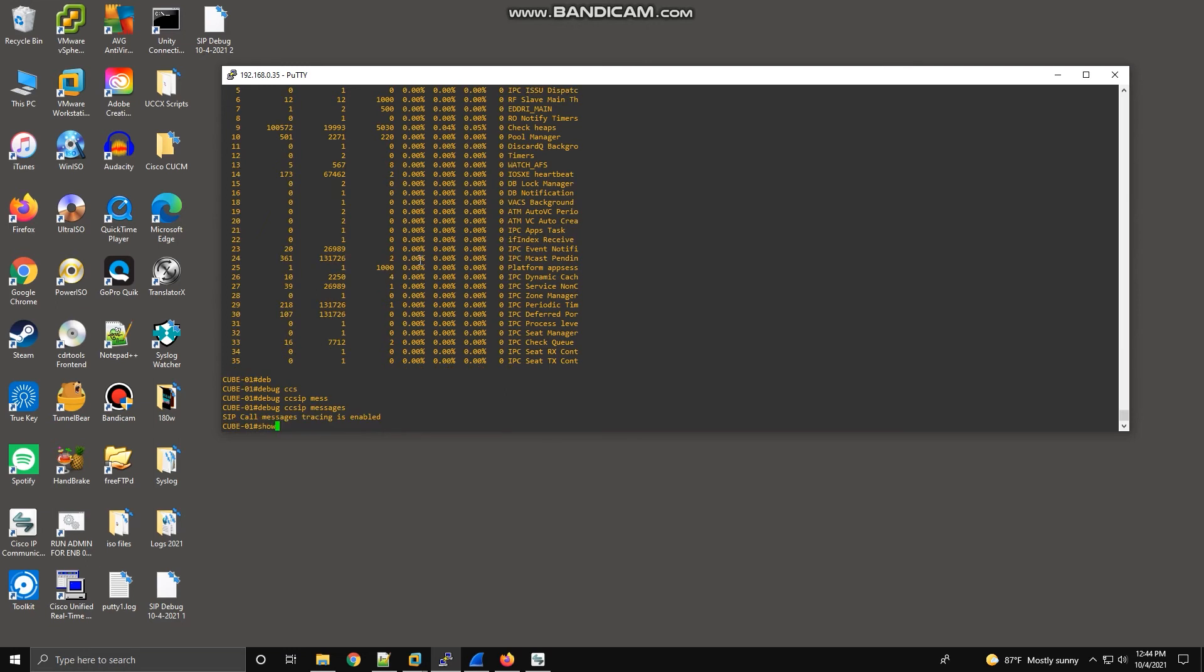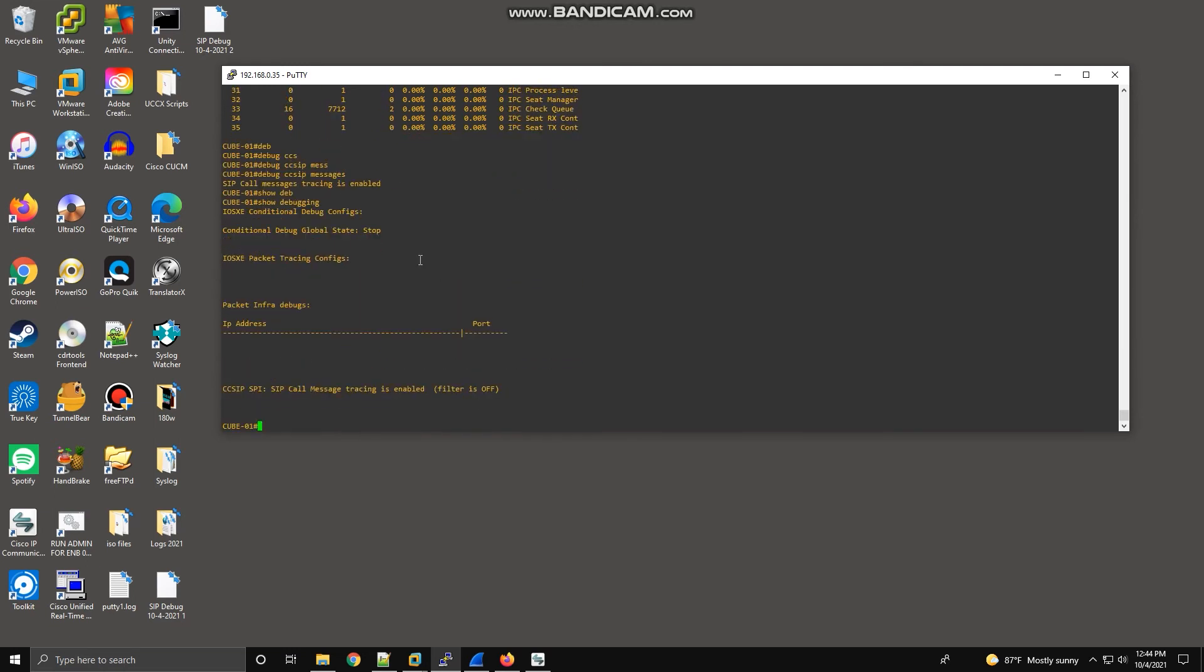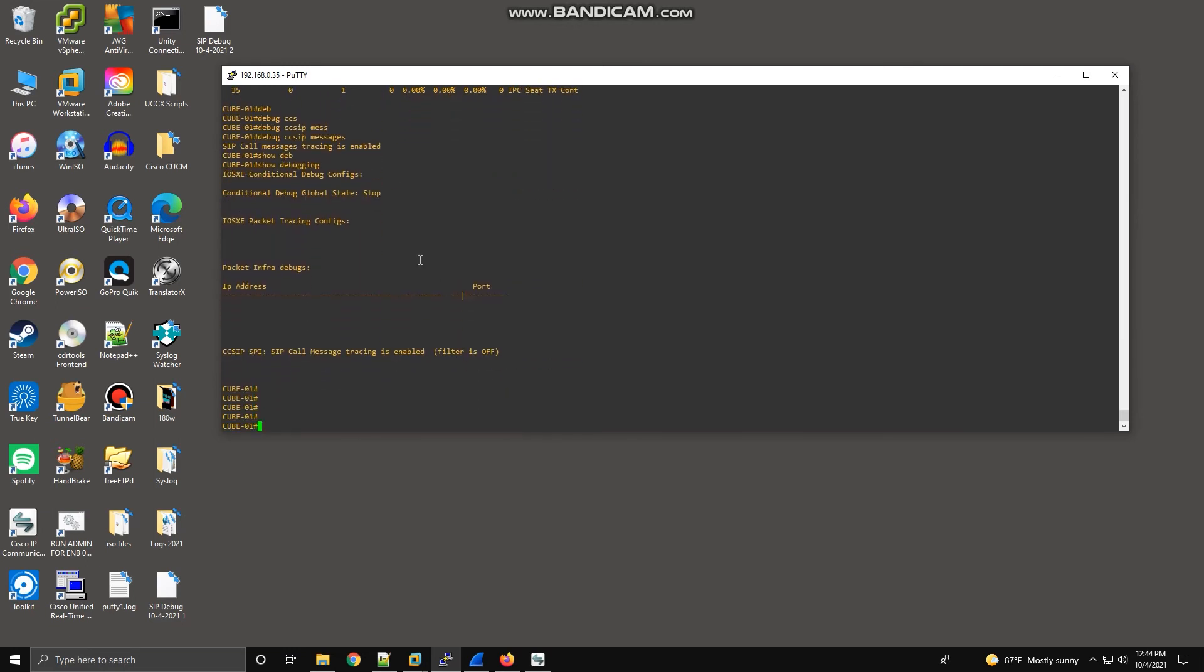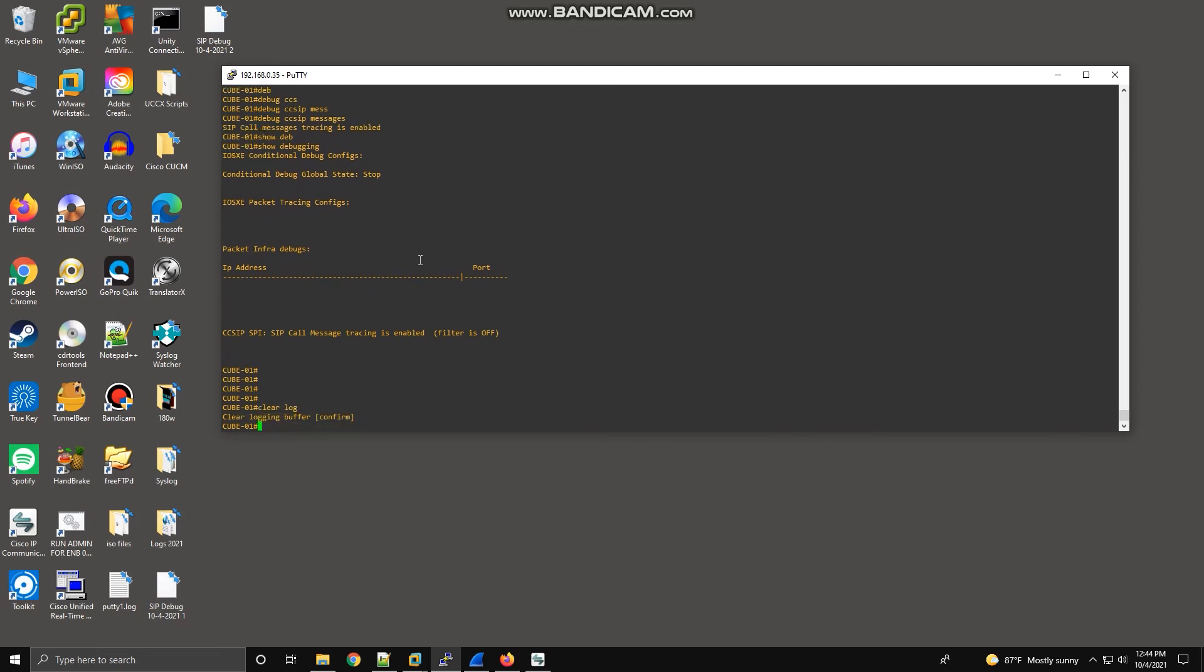Debug ccsip messages. And we're going to make sure that it's locked and loaded. And it is. Then the next thing we're going to do is clear the log because I have my router set up to not display messages in real time. They're just going to all get sent to the log buffer on the router. And then I'm going to show you how to get them from the log buffer to your Translator X program or your text document.